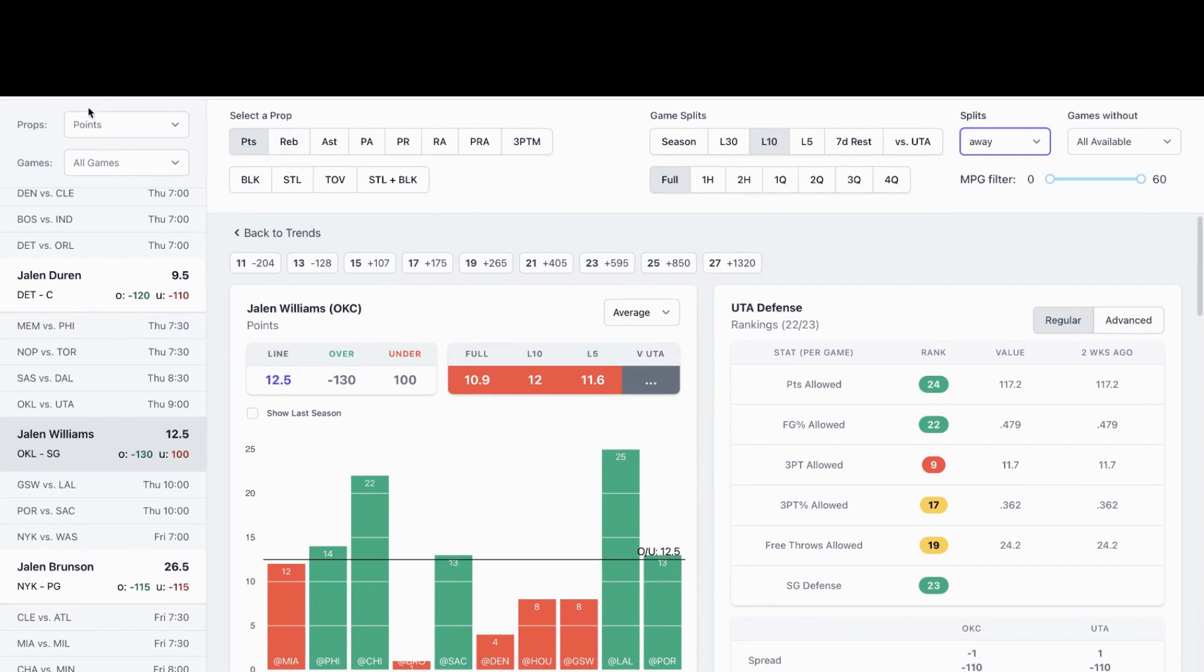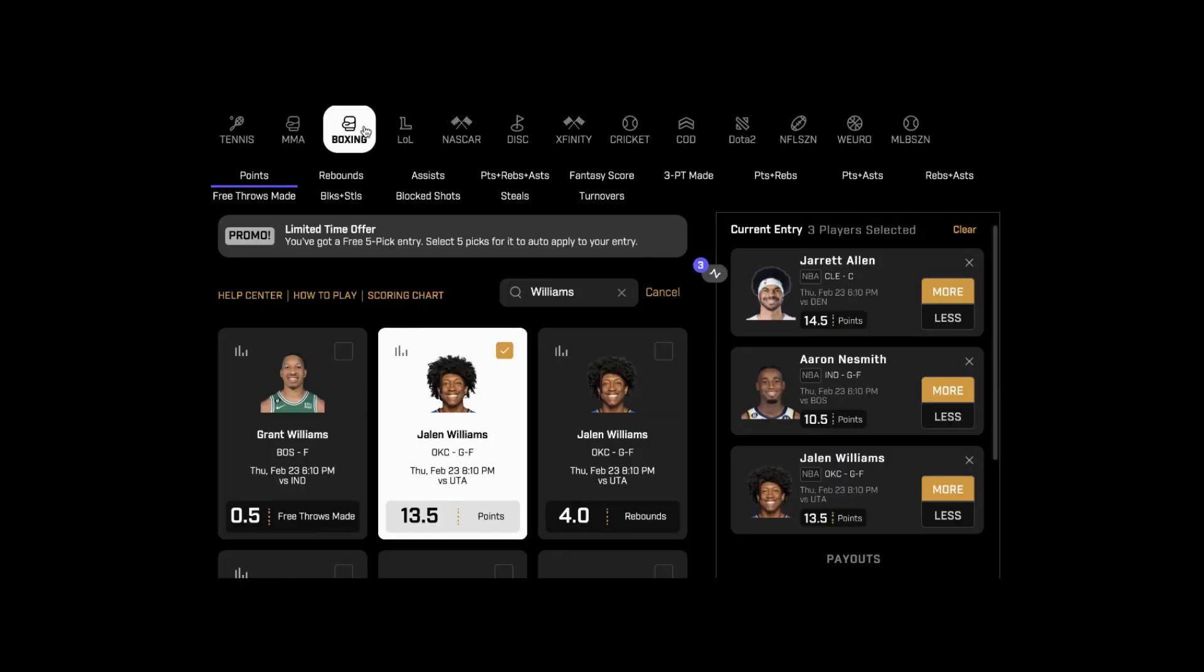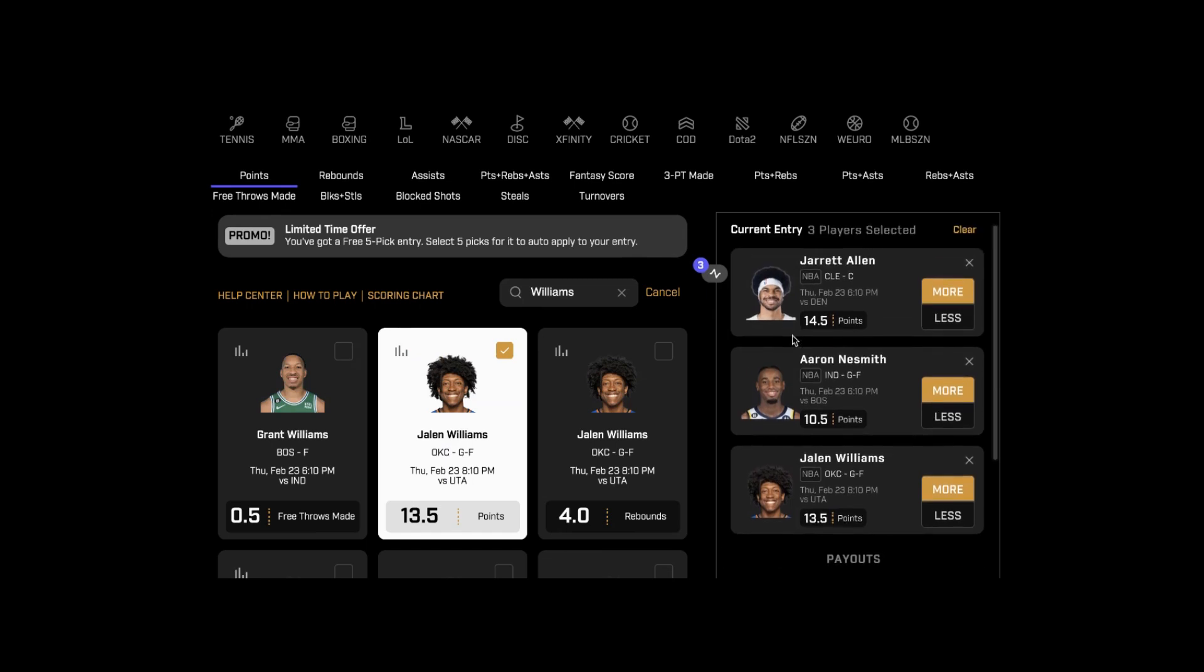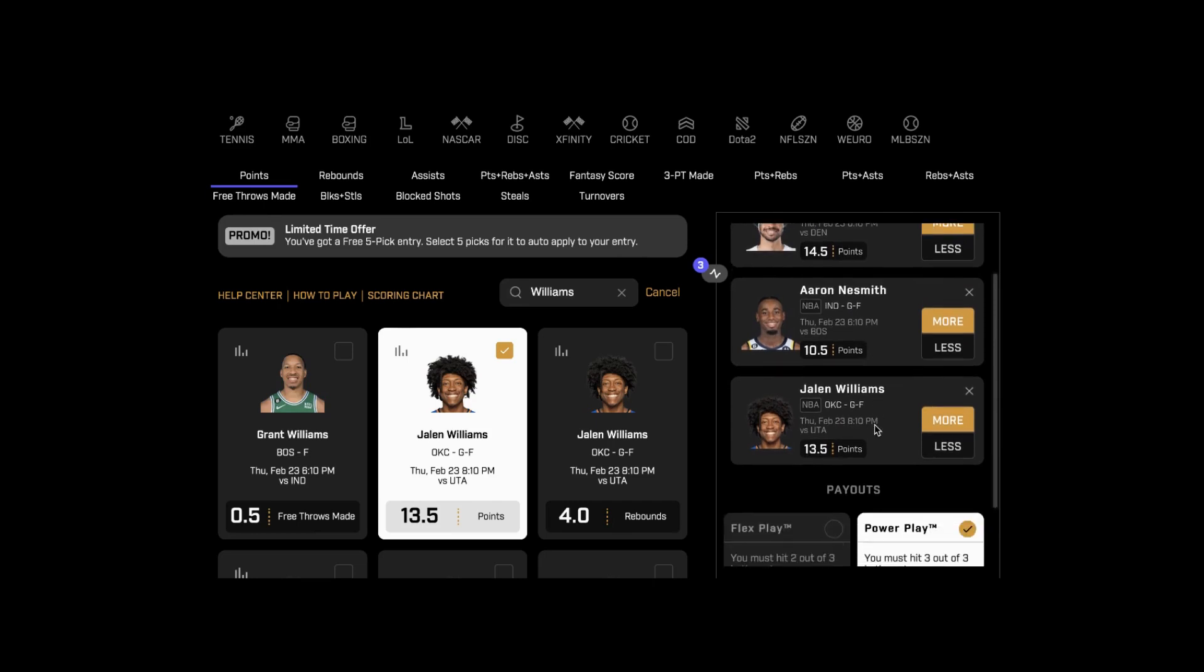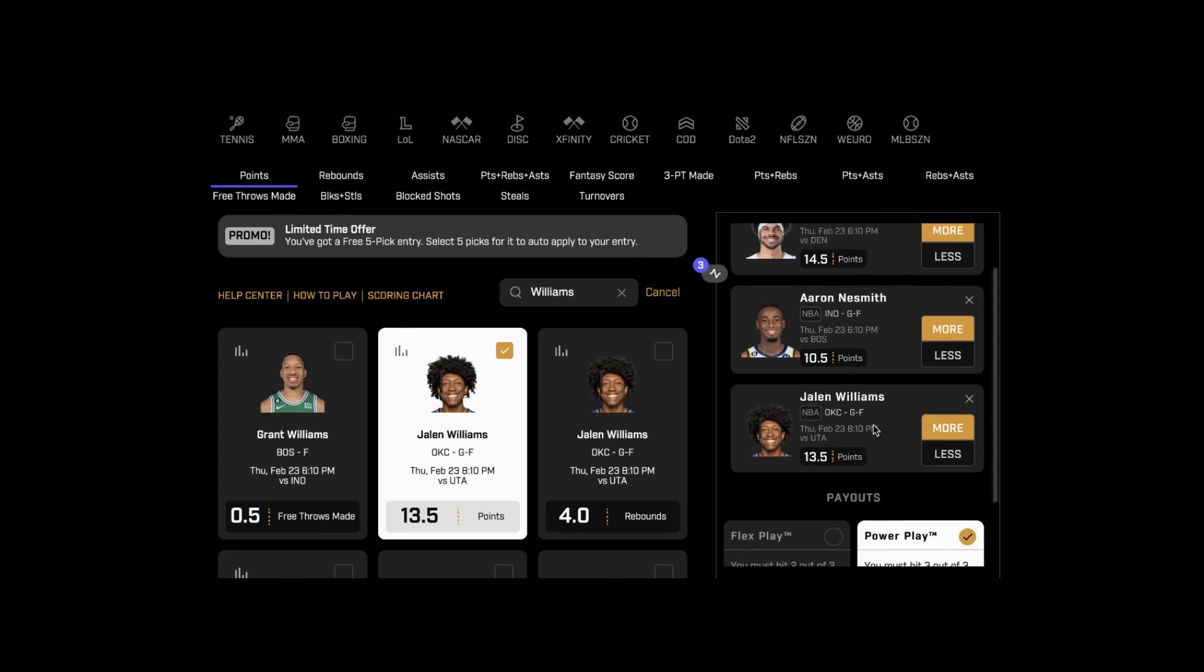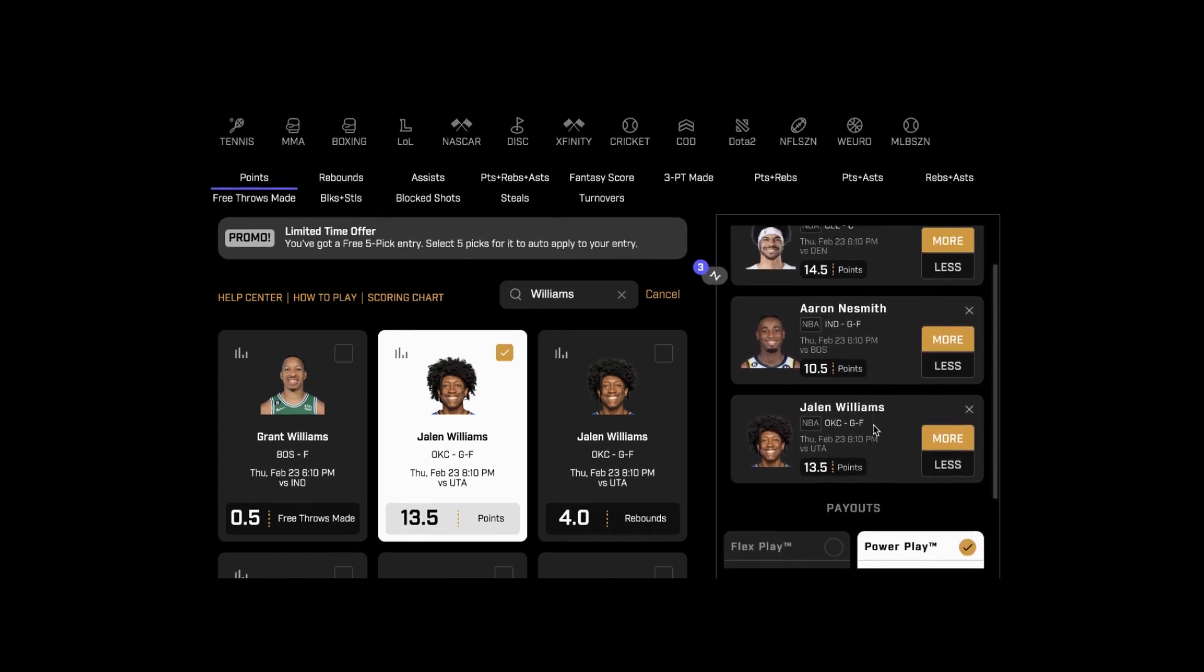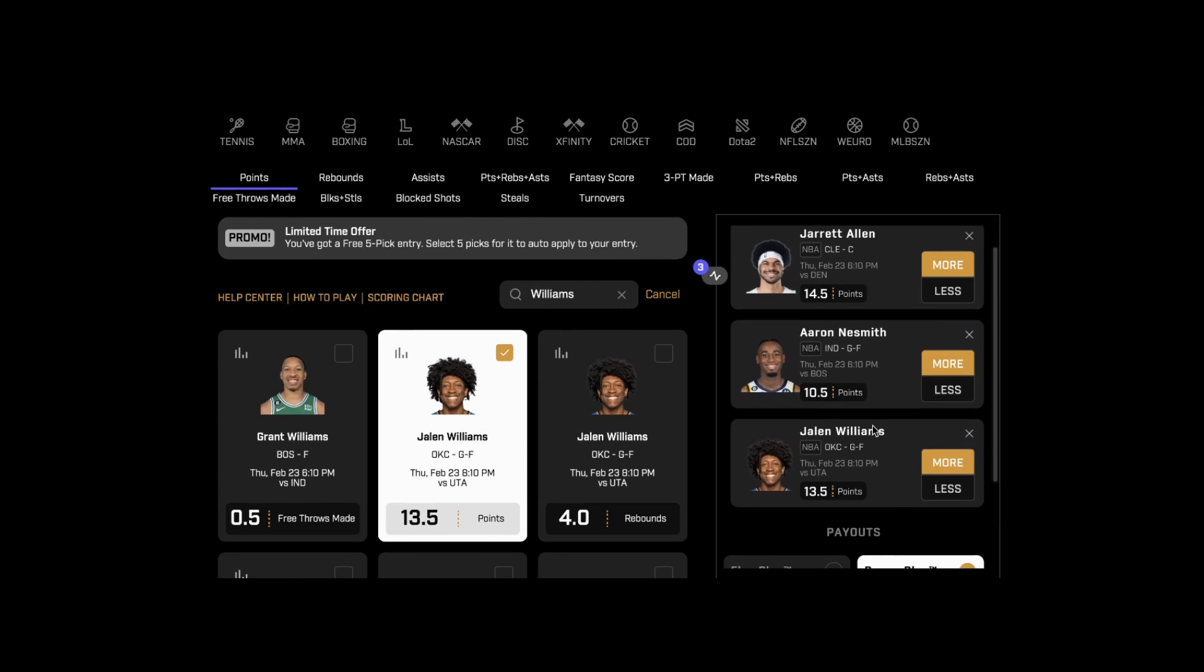Let's look at a slight review here. We're looking at Jared Allen over 14 and a half points, Aaron Neesmith more than 10 and a half points, and Jalen Williams more than 13 and a half. Let me know what you'd like, let me know if you're going to use my picks, but that's all I have for today.